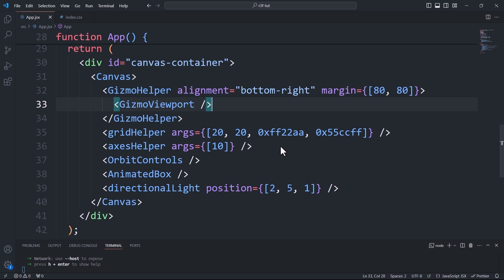Manually changing values to test various settings can be somewhat frustrating and time consuming. That said, a fantastic debugging tool we can use is leva, which offers a user-friendly interface that allows us to update values in real time.